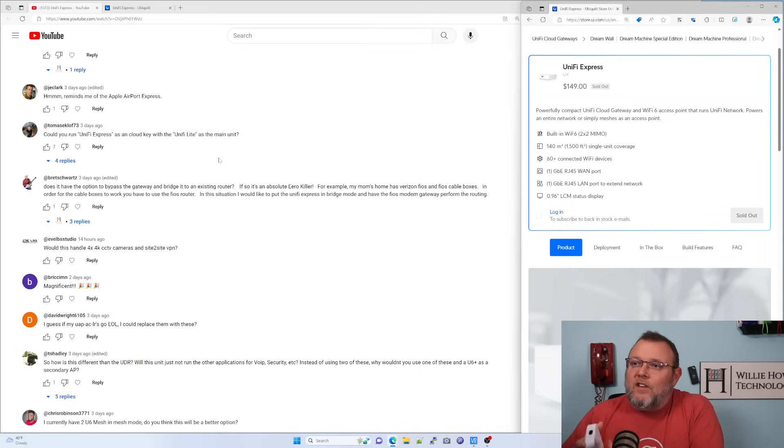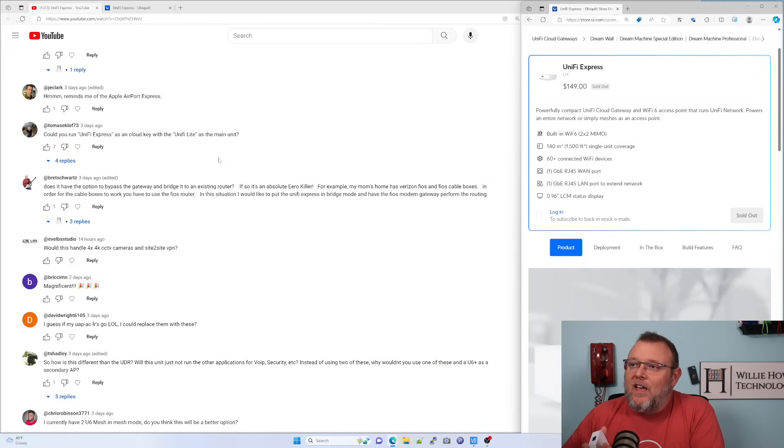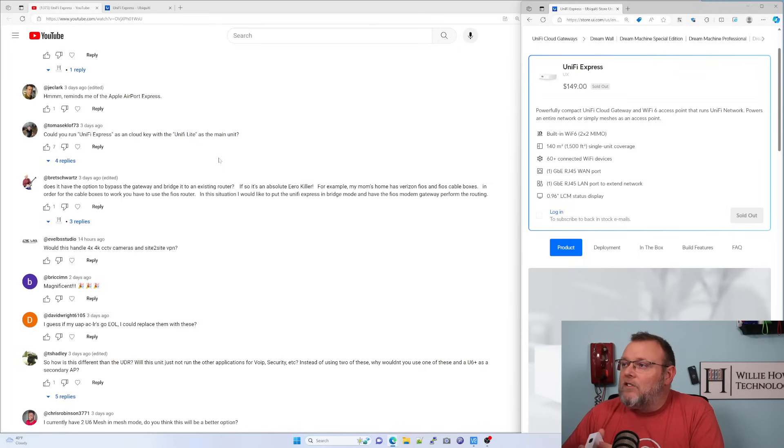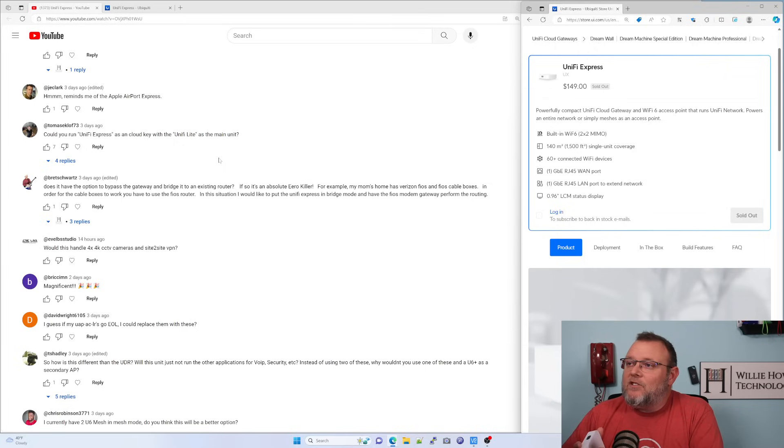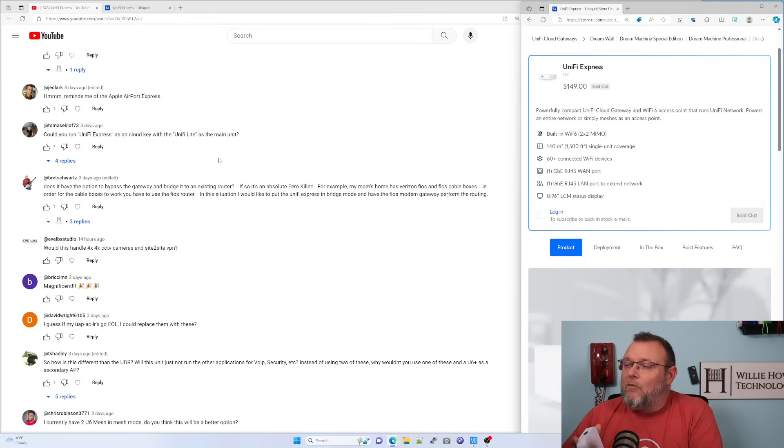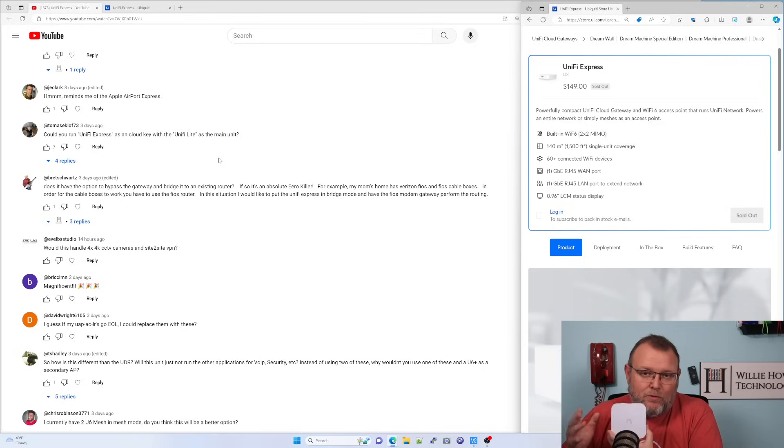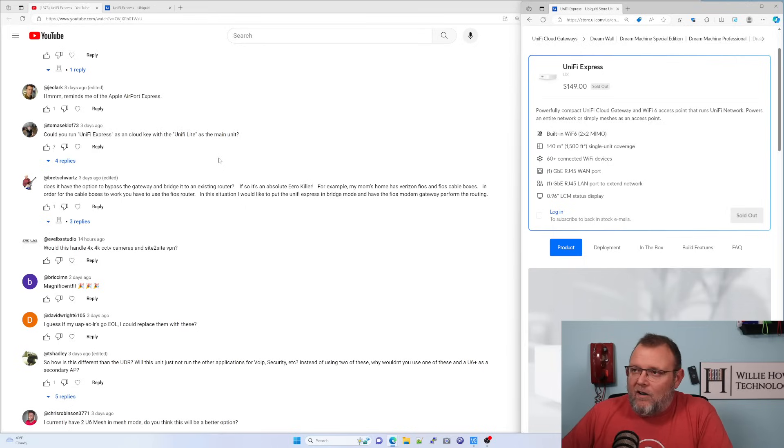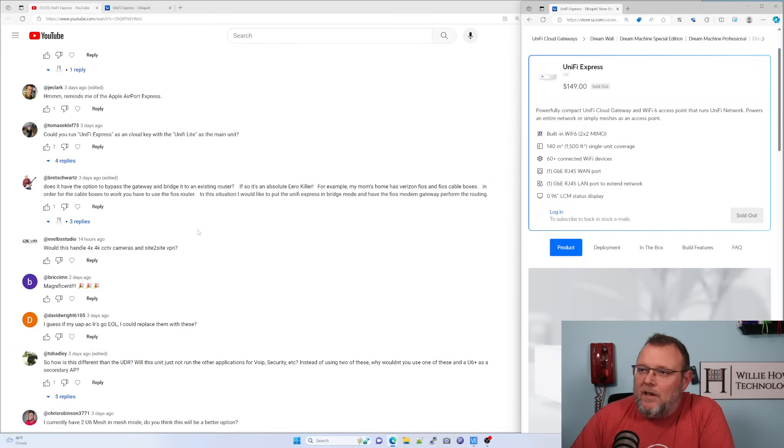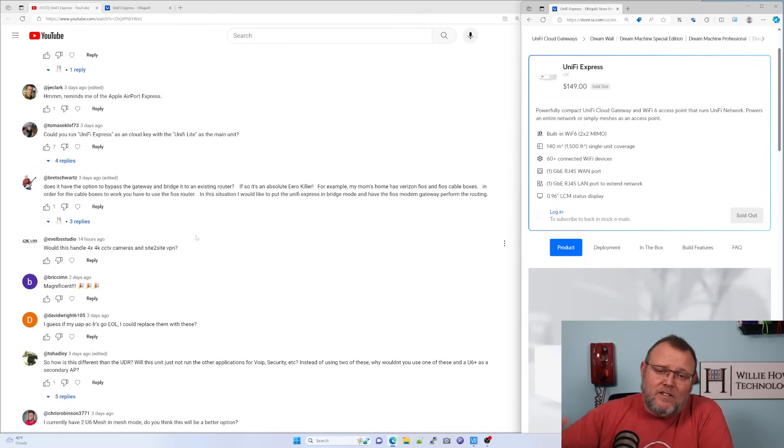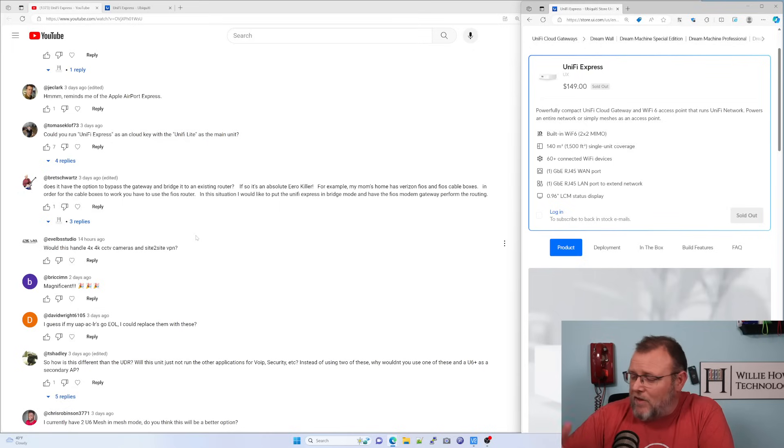Brett Schwartz says, does it have the option to bypass the gateway and bridge it to an existing router? For example, my mom's home has Verizon Fios and Fios cable boxes. In order for the cable boxes to work, you have to use the Fios router. In this situation, I would like to put the Unify Express in bridge mode and have the Fios modem gateway perform the routing. You cannot put these in bridge mode. They want to be the NAT. They want to be the DHCP, the firewall, the whole bit. Now, you can disable DHCP, but it wants to be the gateway.